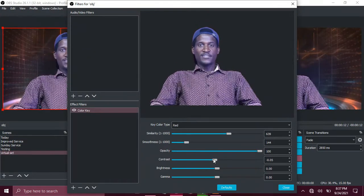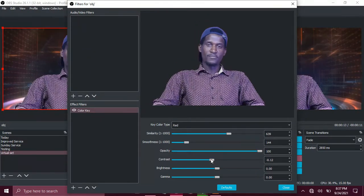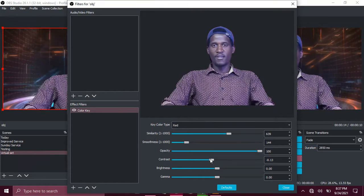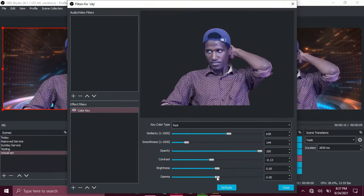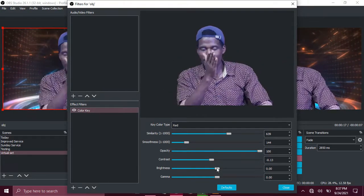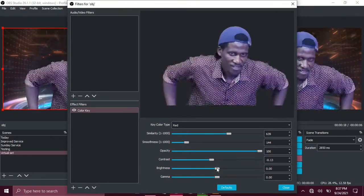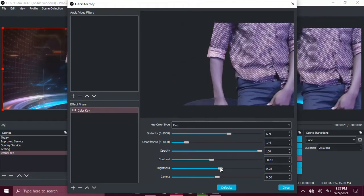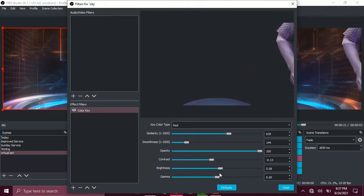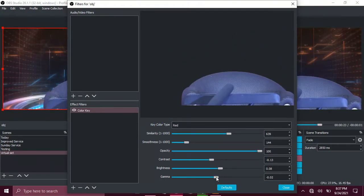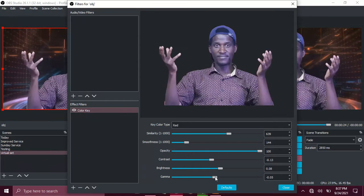Then I can reduce all the contrasts. So it's all about according to my video, not all videos. Then the brightness, I can just increase a little. And then the gamma, I can just decrease somehow.